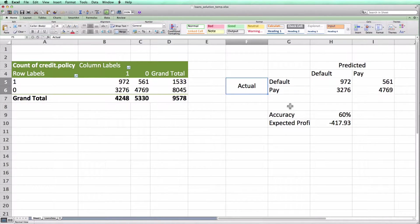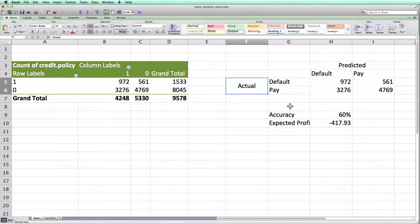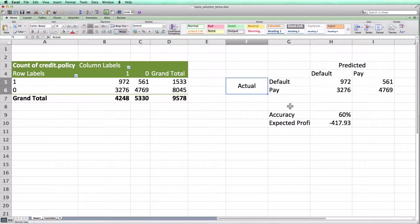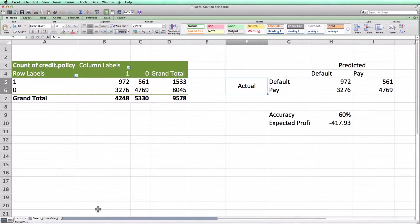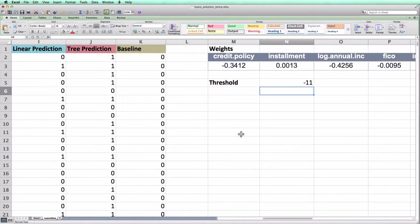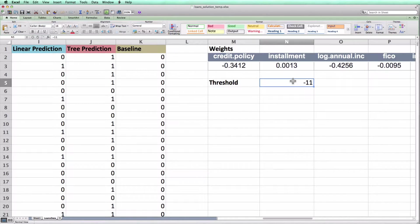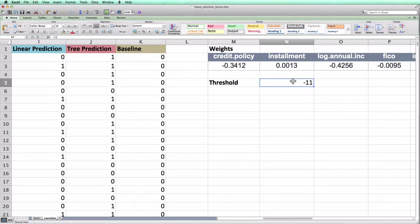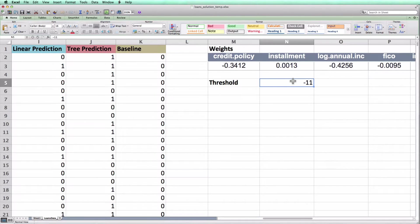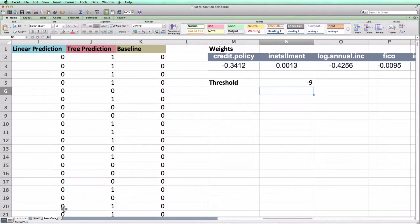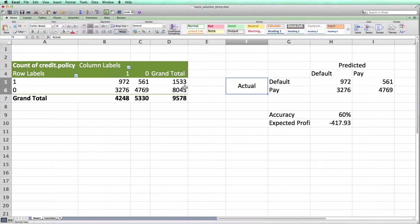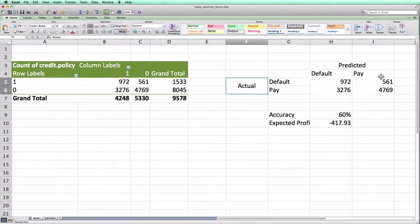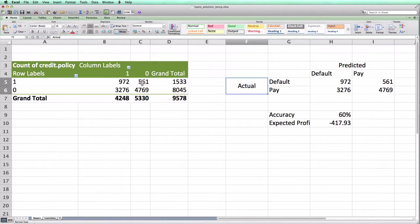Before ending the video, I wanted to show you the small drawback that I mentioned earlier about using pivot tables to create confusion matrices. As we discussed in class, we often want to look at a classifier and then tune the threshold so that we can maximize the accuracy or the expected profit. The easiest way to do this would be to change this minus 11 to a different number, say minus 9, and then look back to see what is the new accuracy. Unfortunately, we see that the pivot table hasn't changed from what it was before. It hasn't updated with the new threshold.